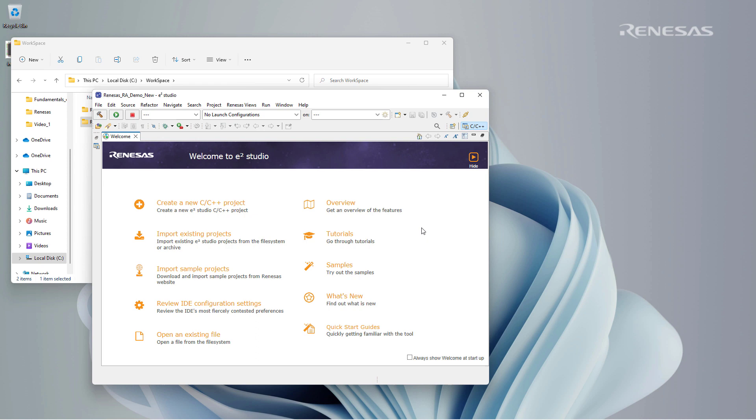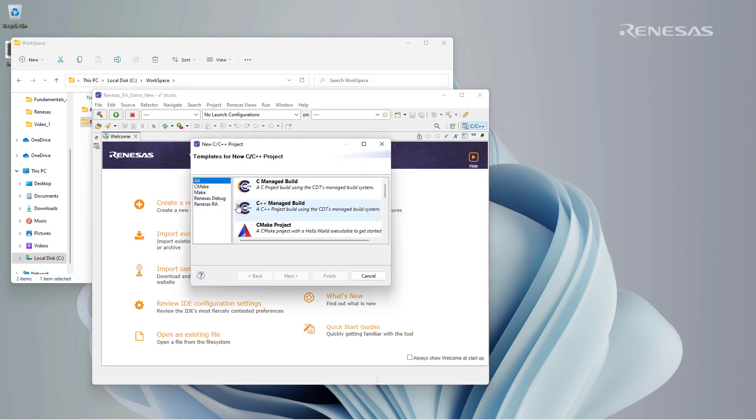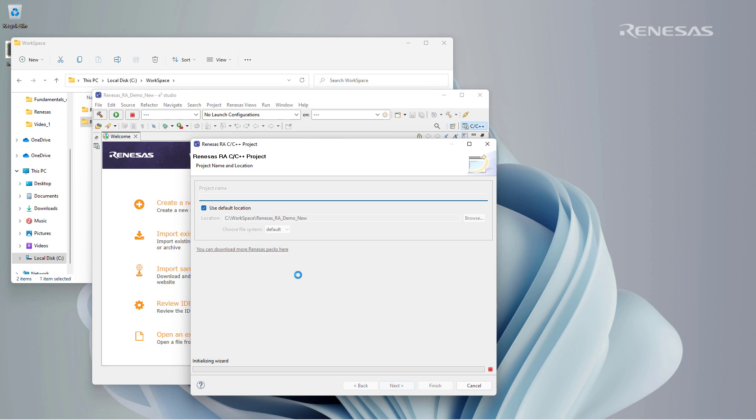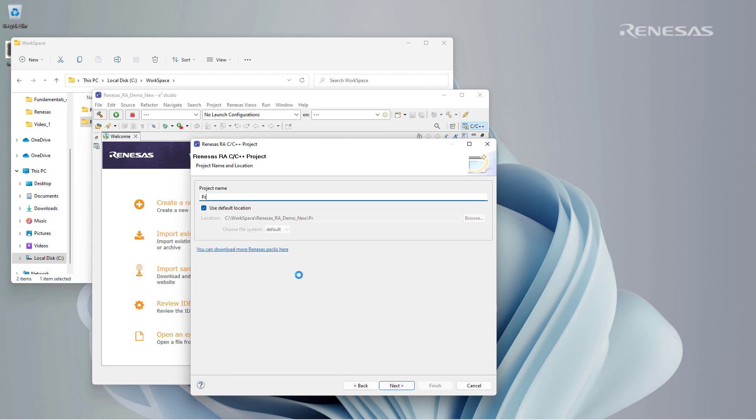As the workspace is created, the IDE would then prompt us to create a new project. We create a new C/C++ project and then select the Renesas RA C/C++ project option. We choose the name project_zero.